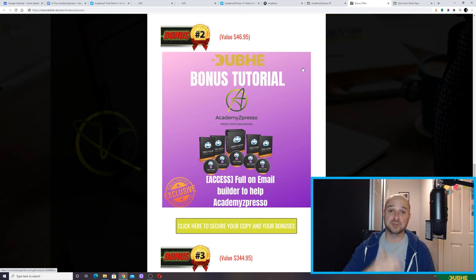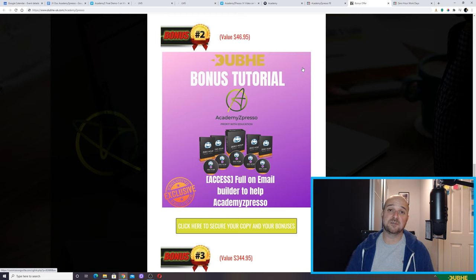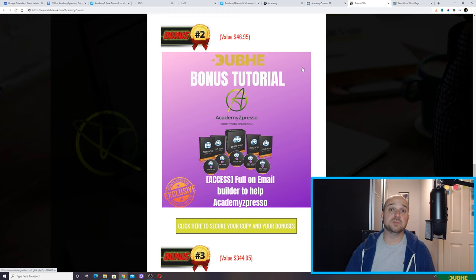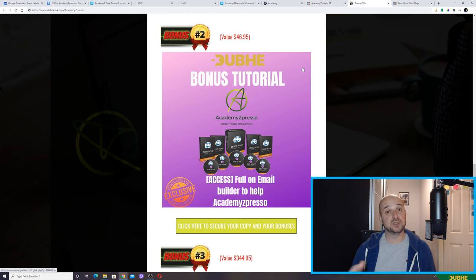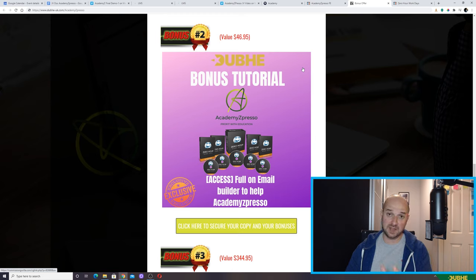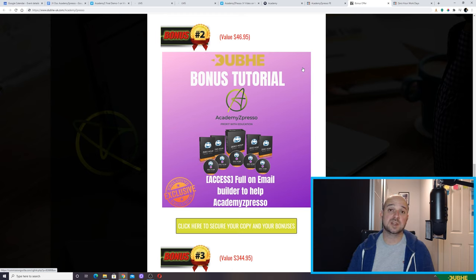In other words, you build your list and then you tell your list about Academy Expresso: 'Hey, I've got this great e-learning platform. You don't need to use Udemy. Come and use my platform.' So if you're worried about having this product because you don't know how you're going to get subscribers, you can do it the other way around. This will teach you how to build your list, get subscribers, and then point those people towards Academy Expresso.